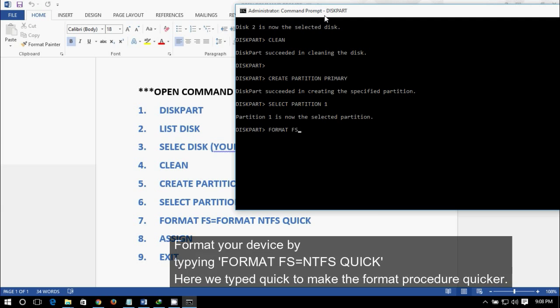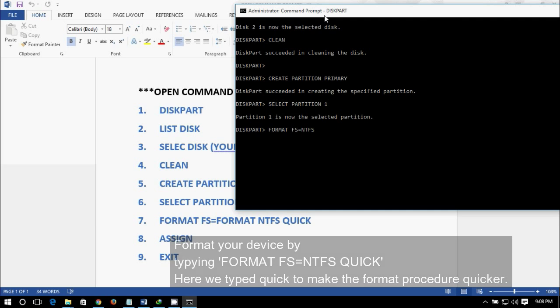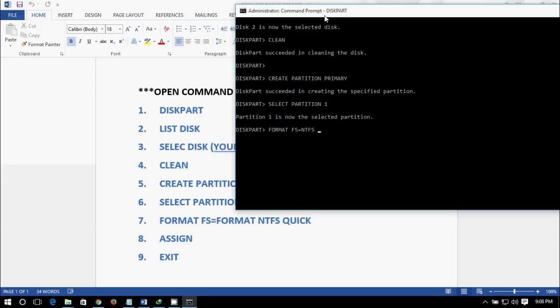Now format fs equals NTFS, and we need it to be quick, so enter quick.